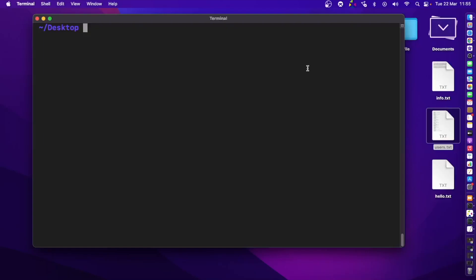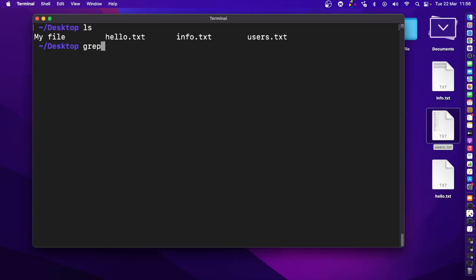Let's look at the grep command. Grep is a useful command that can be used to find content within a file. For instance, if you have a large text file and want to find a specific name and also know the line number where it exists, you can use the grep command. I'm on the desktop with a few files, and in this video I'll be looking at the info.txt and users.txt files which contain some text data.